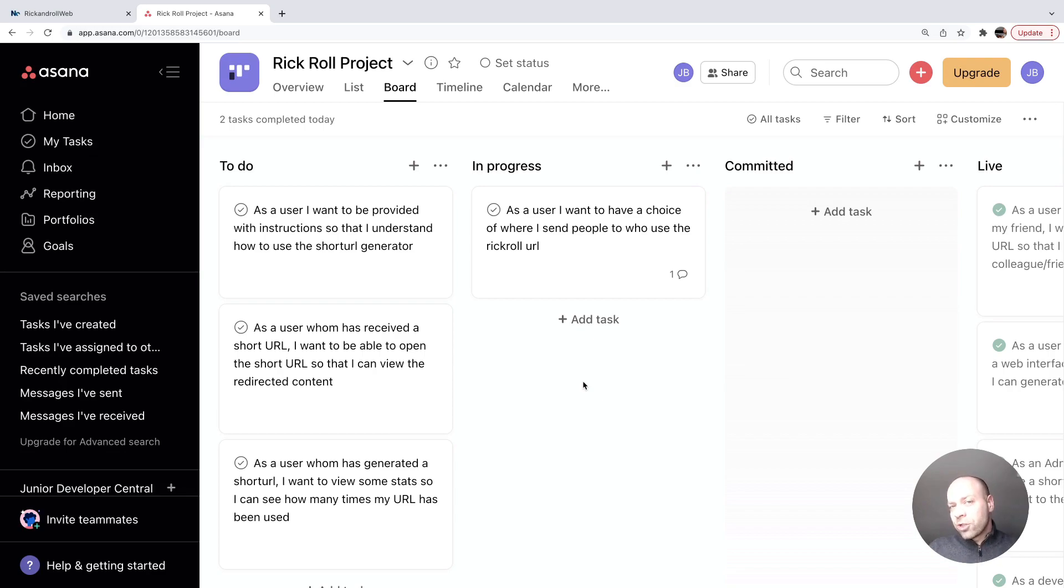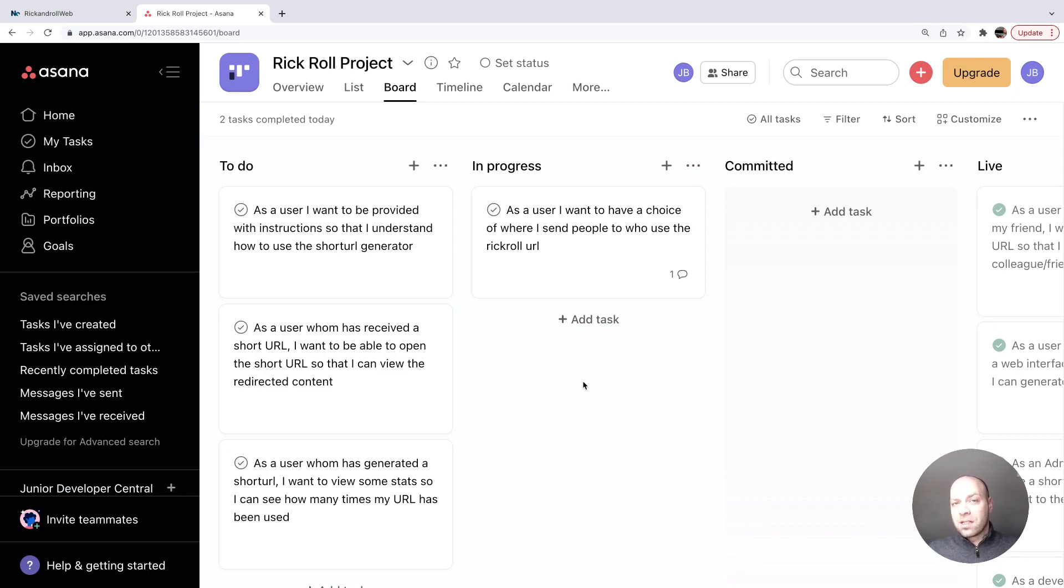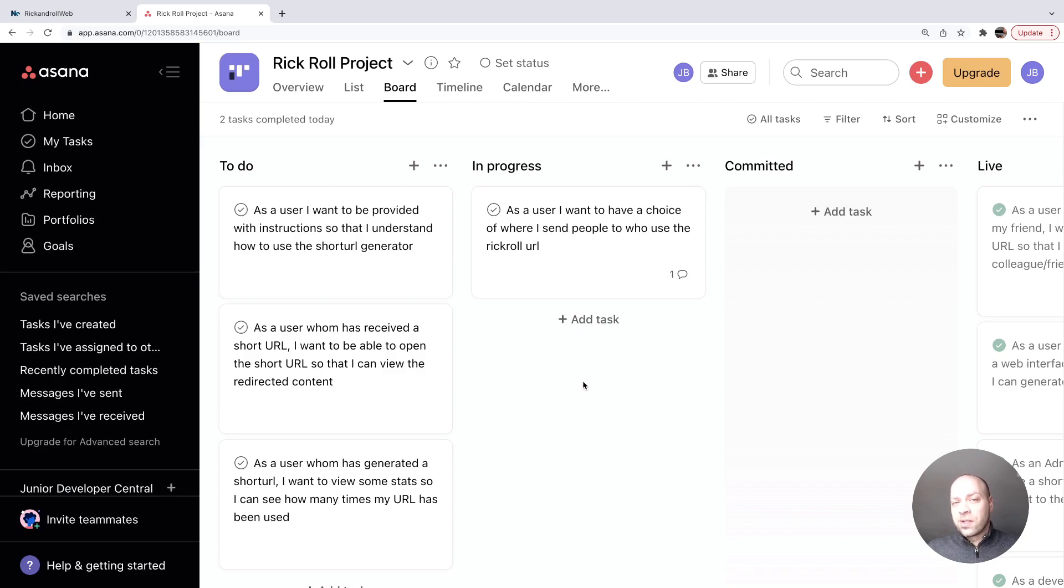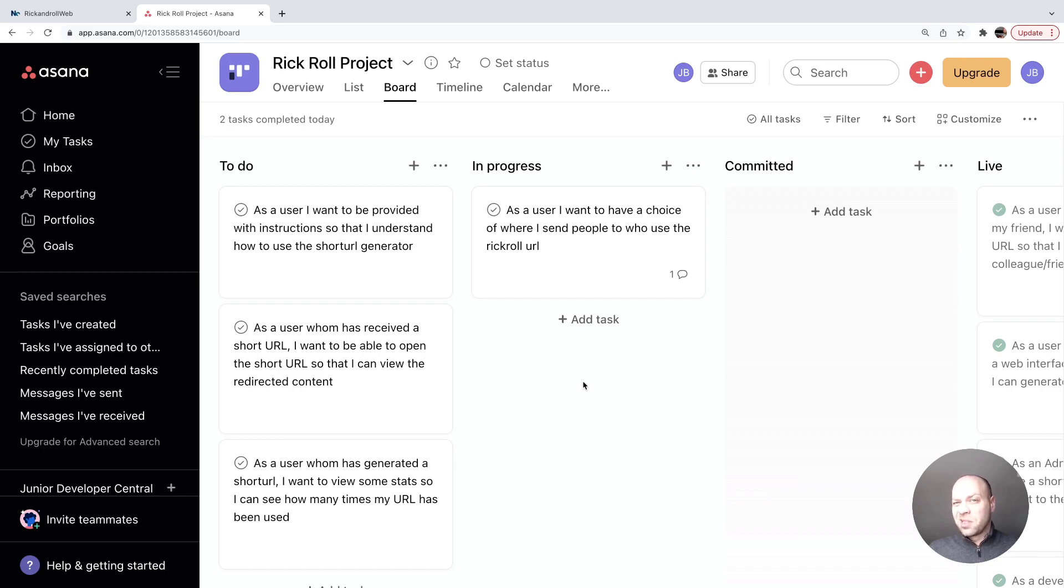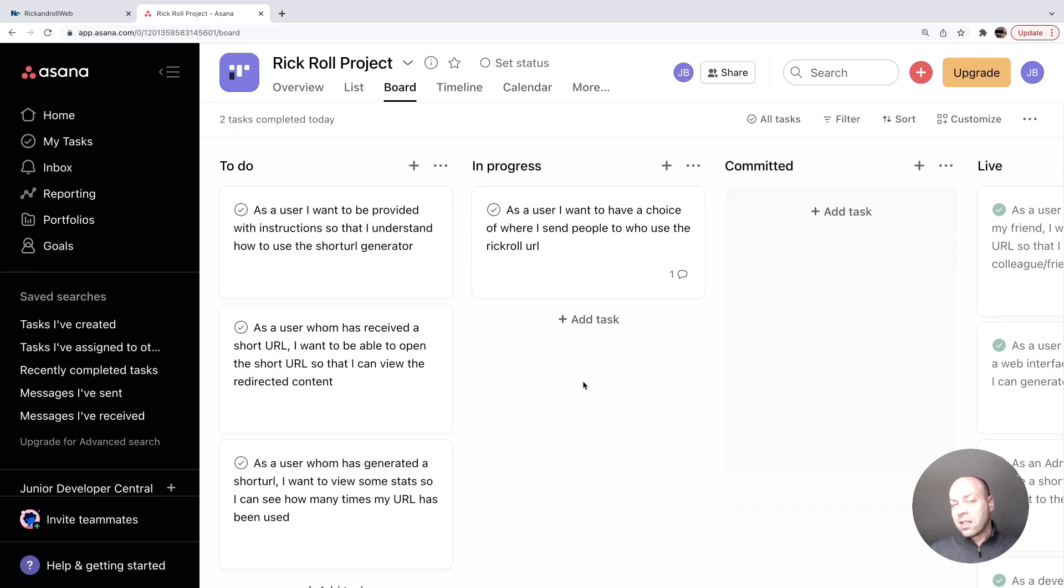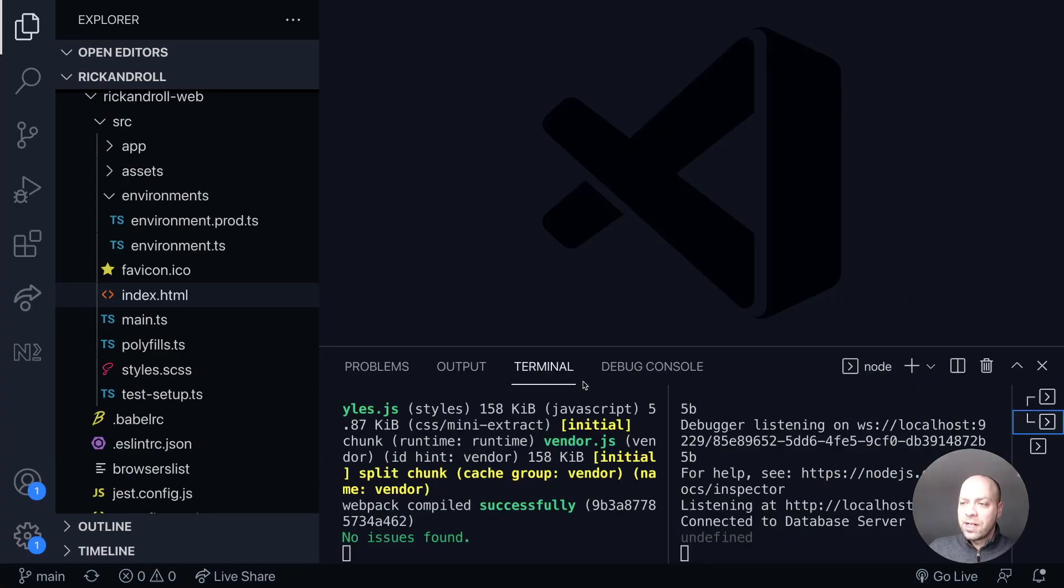This introduces a problem because if we're posting data from the front end to the back end and we're not properly sanitizing it, there's potential for a malicious user to send users to somewhere we don't want them to go or send data into our database that we don't want there. So we're going to limit the users' choices by creating a library within our monorepo that has the list of allowable URLs.